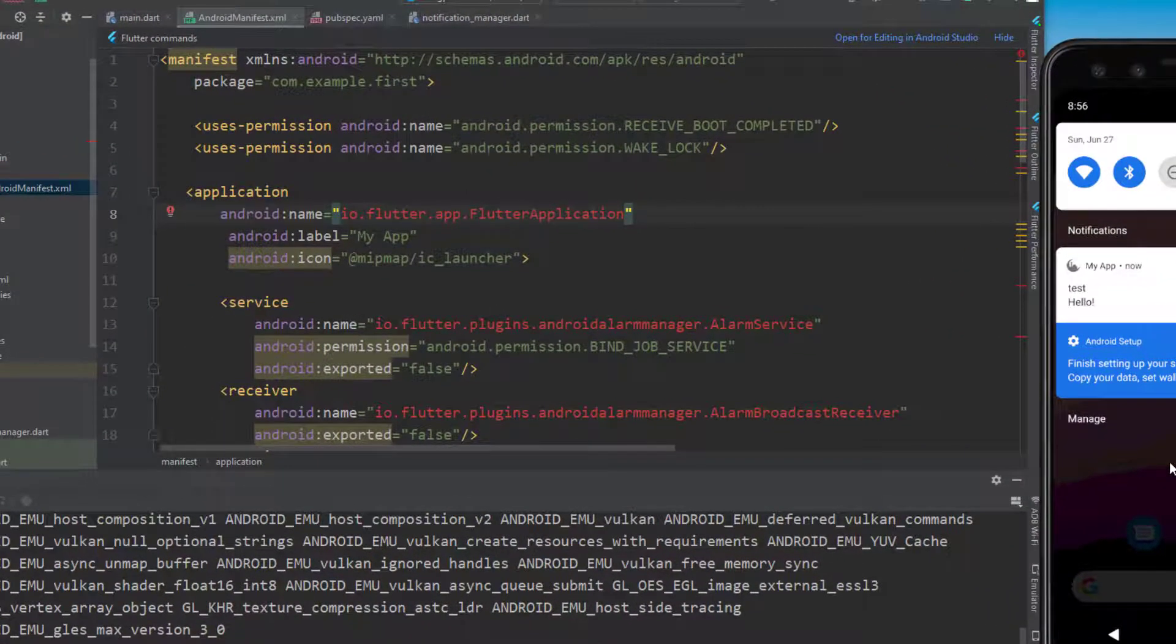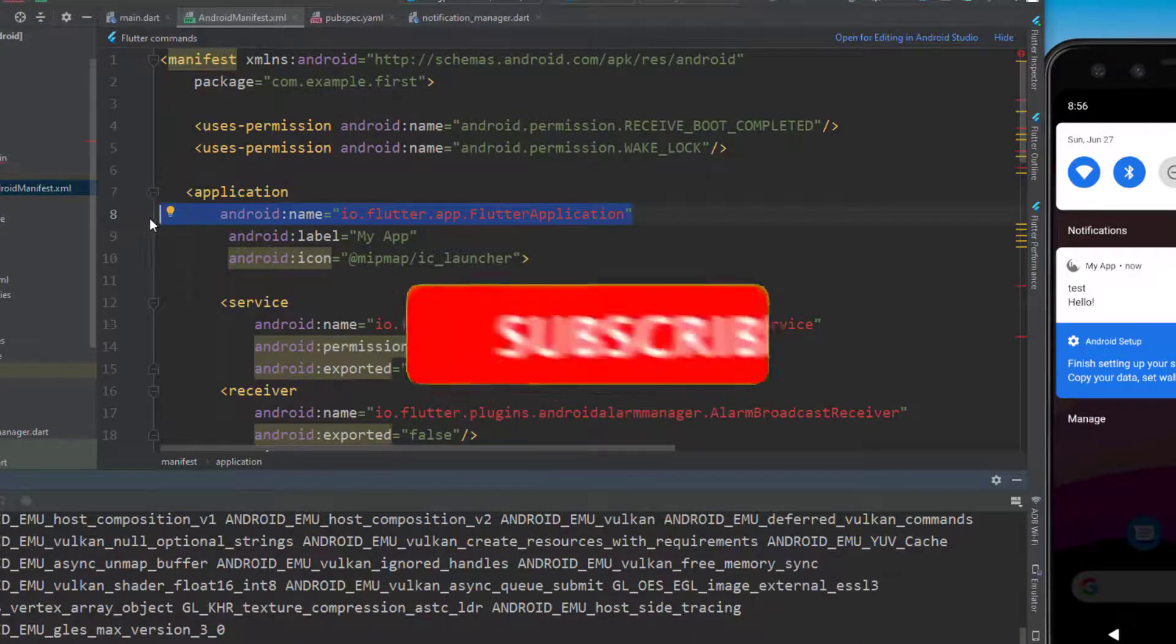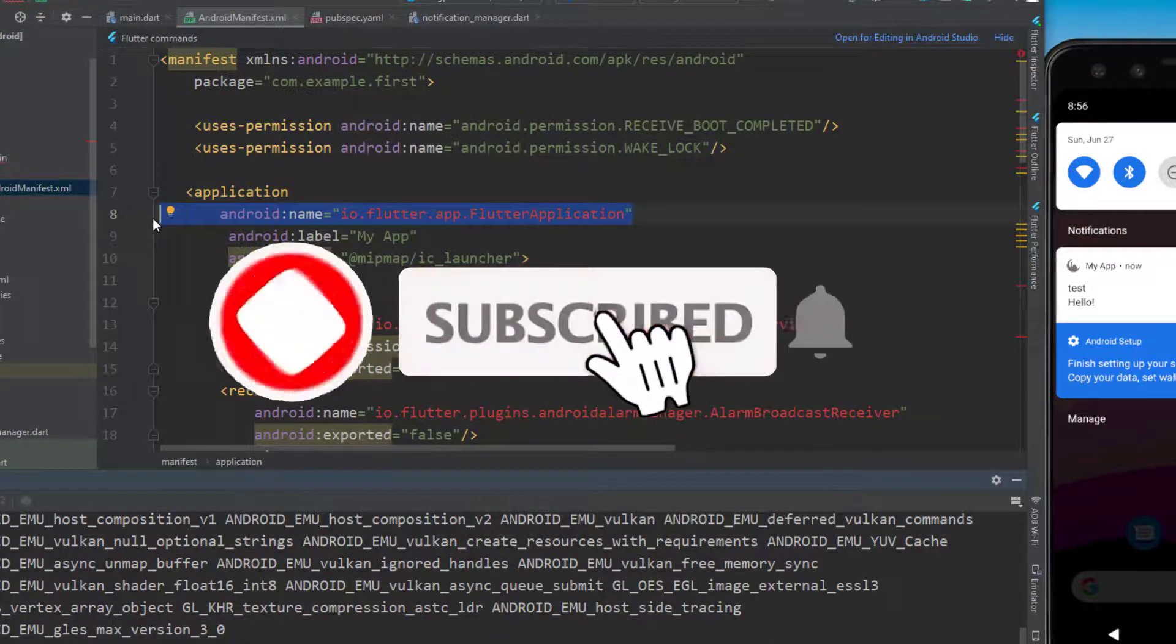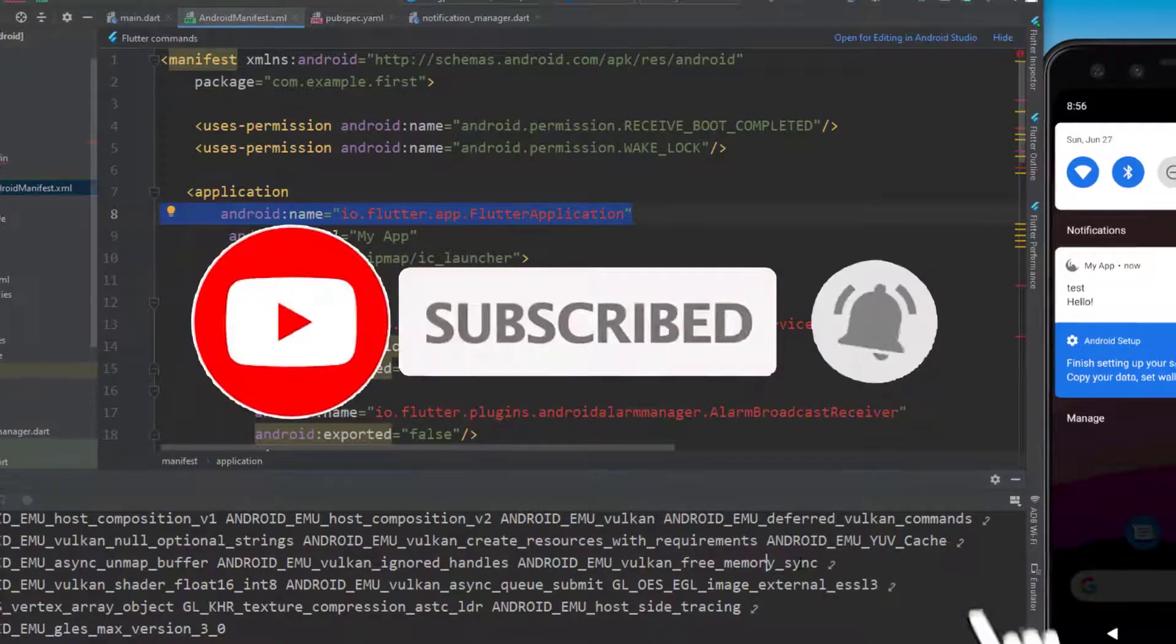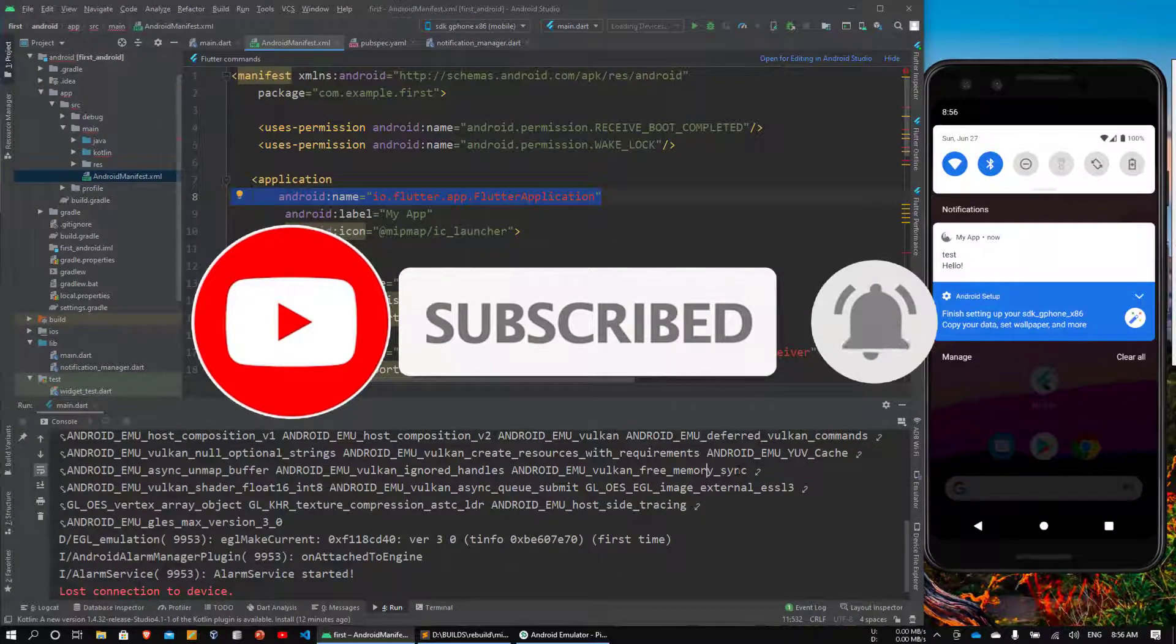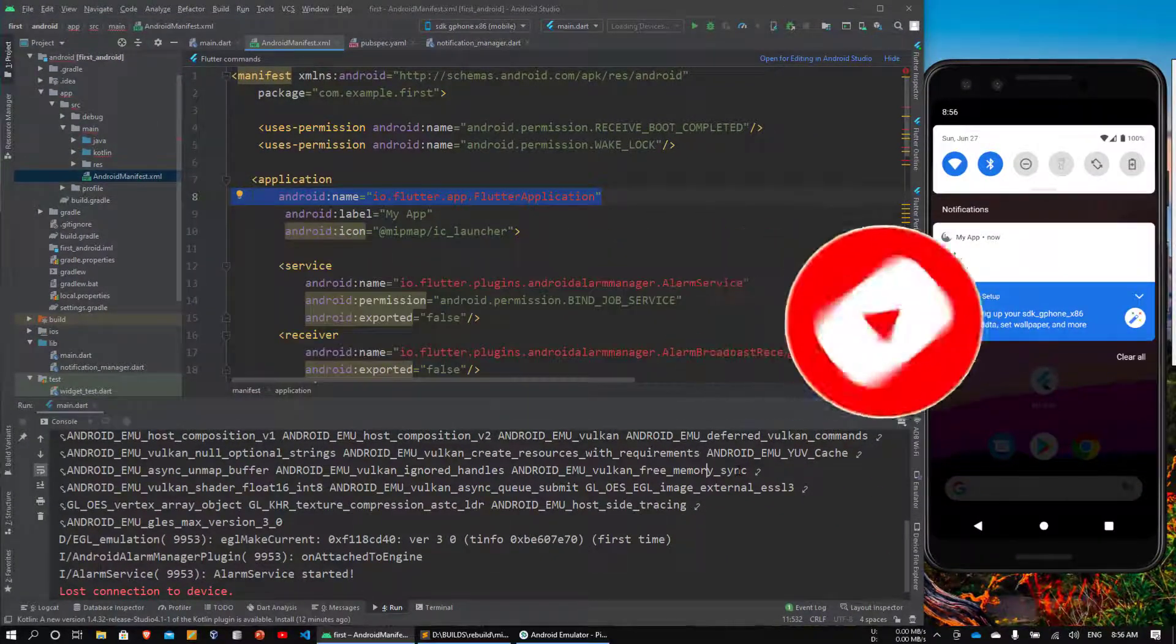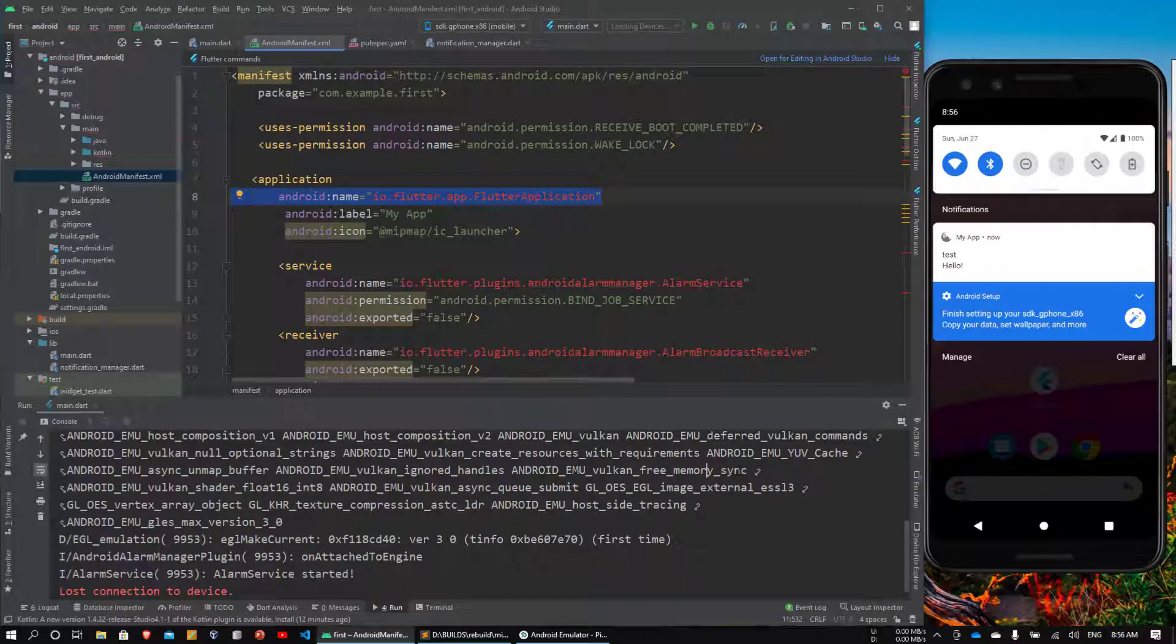It's really simple. You just copy it from the description and add it to your Android manifest file and that's it. If you're new to this channel, please subscribe. Like this video if you liked it or if it helped you. See you in the next video.